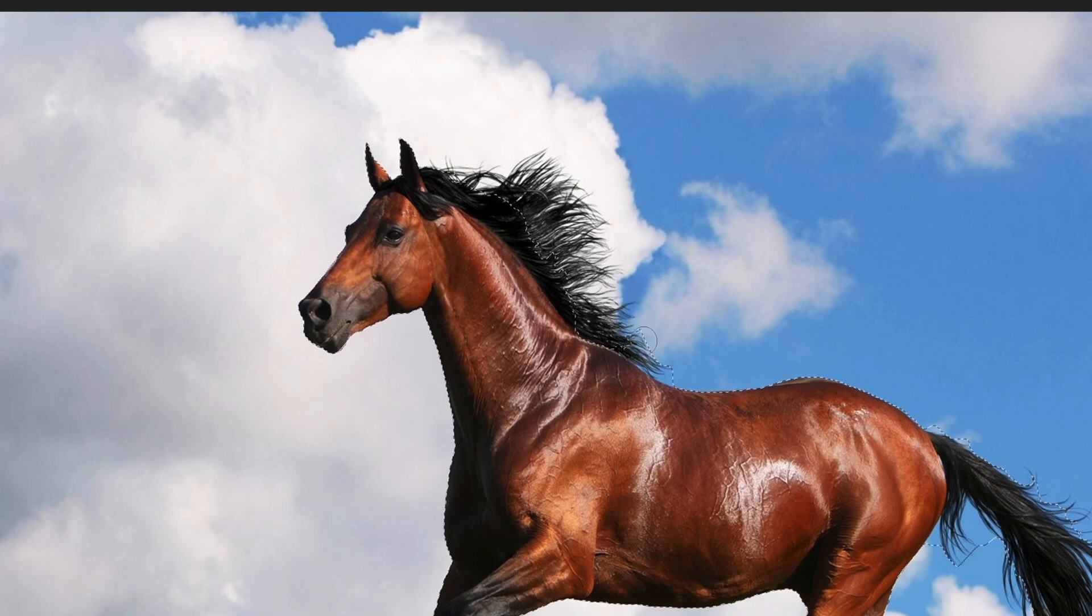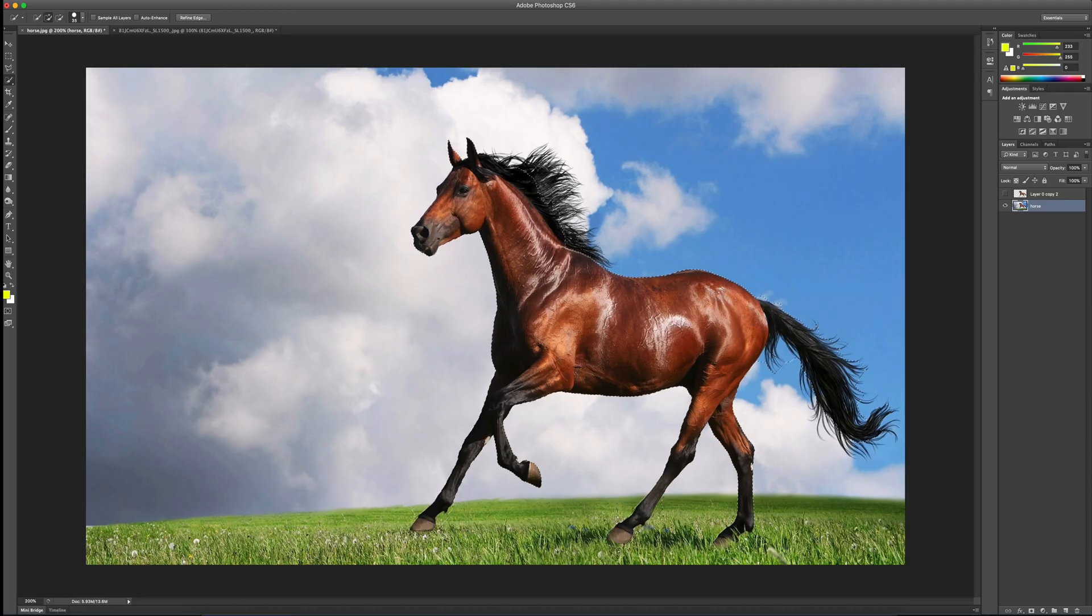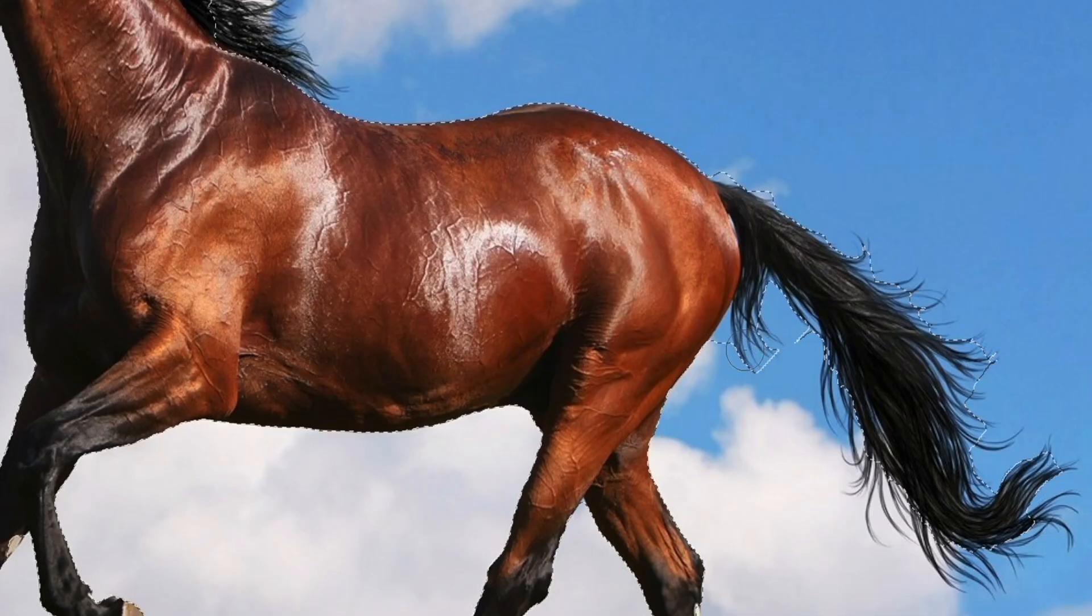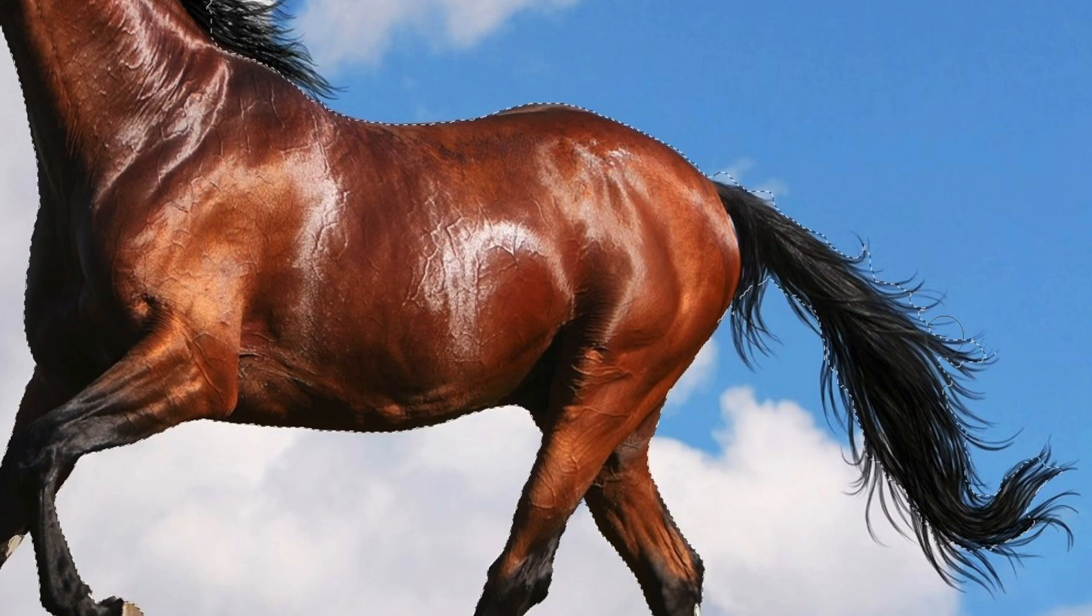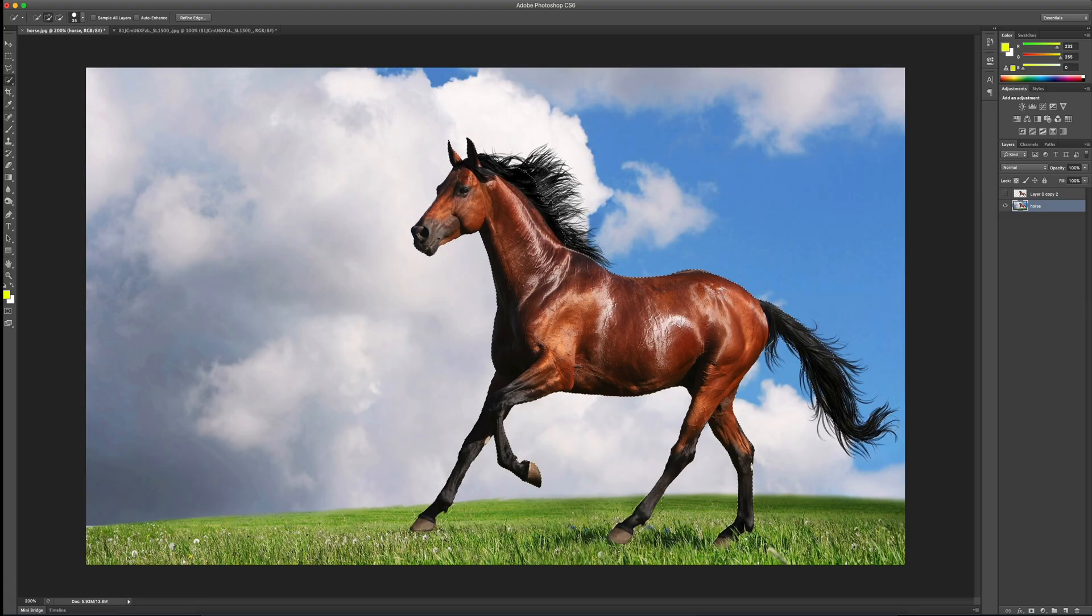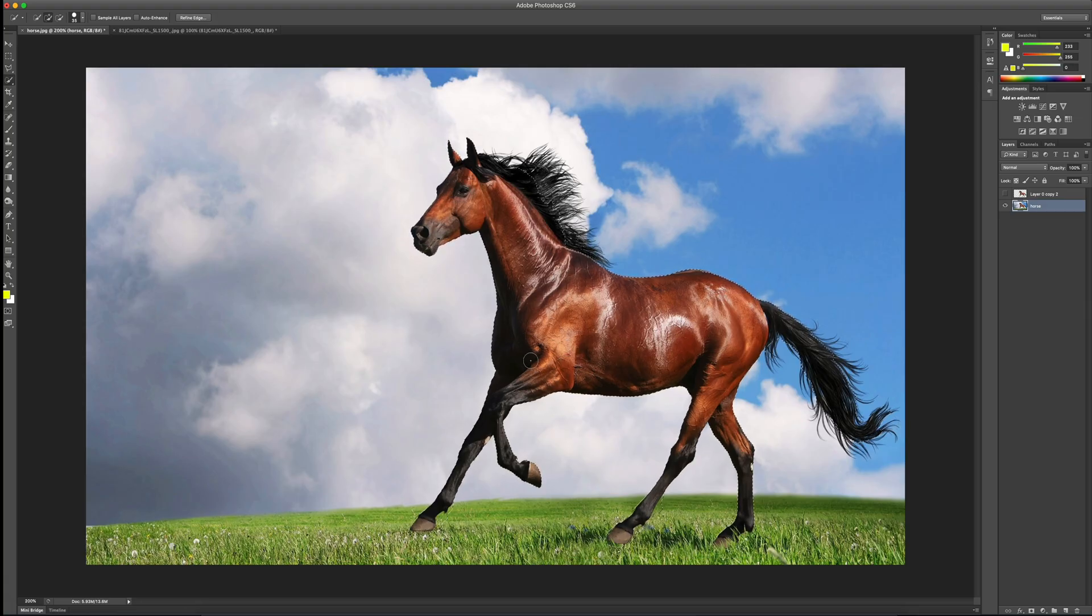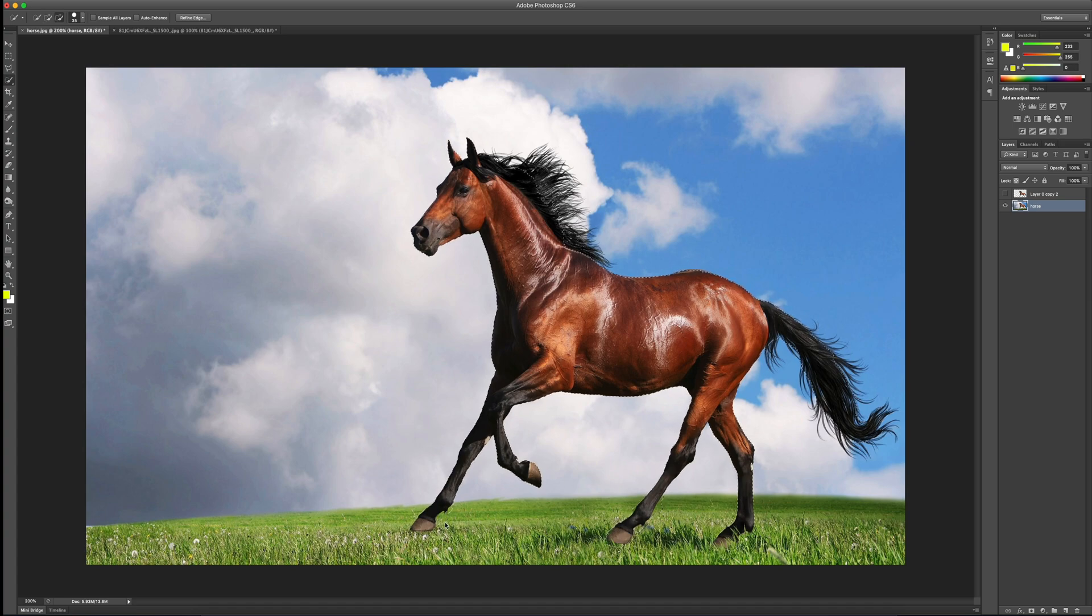We're going to get that backed off here. And same thing with the tail. I'm going to back that off so that there's not a lot of that blue in there and it's only the black of the tail. Now, I've got my selection made. It's a pretty quick and dirty selection, but it'll work for our purposes here.